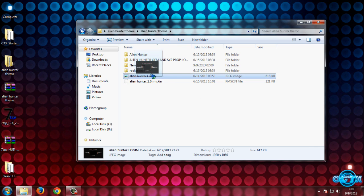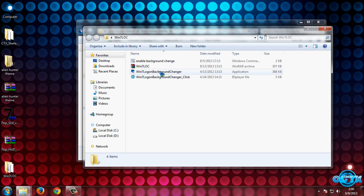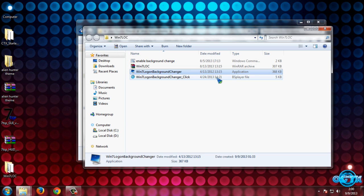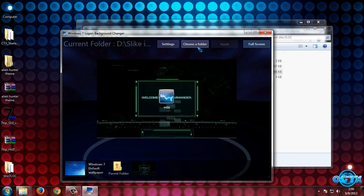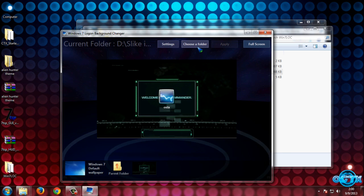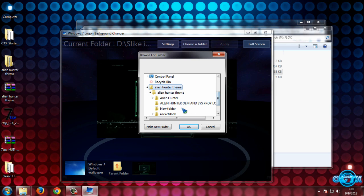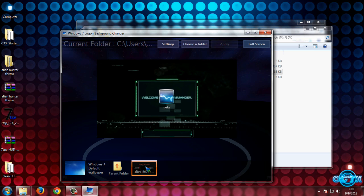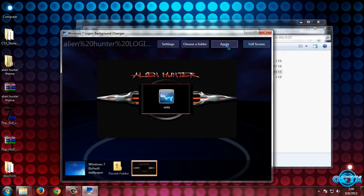Now I will apply the login screen. I will make a new folder, drag the wallpaper into the new folder, then go to the Windows 7 Logon Background Changer application. I will choose the folder — Desktop, Alien Hunter team — then select the new folder and click OK. After that I will choose the wallpaper and click Apply.